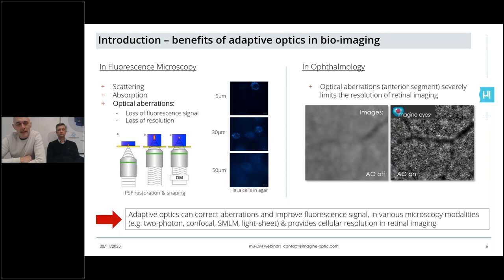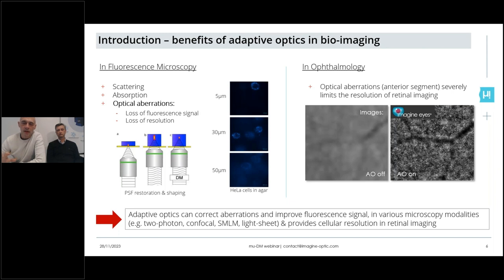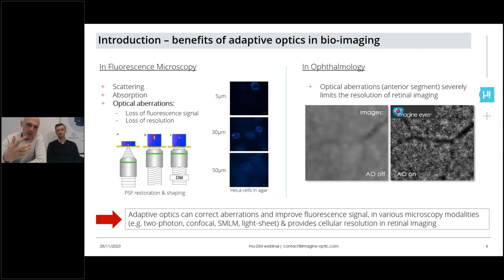As said in the title of the webinar, the idea is to focus on particular fields of application of adaptive optics, which are mainly bioimaging and microscopy on one side, ophthalmology on the other side, but also — as said in the title — it's possible using adaptive optics to shape beams, in particular laser beams. Just a couple of brief reminders about aberrations and adaptive optics to give you the context of the development made for this new deformable mirror.